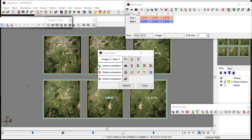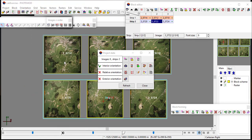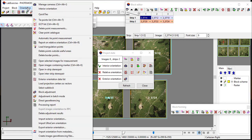The next step is to mark the GCP points into photographs. First, highlight one of the images, then activate the point measurement module by opening the selected image for measurement.